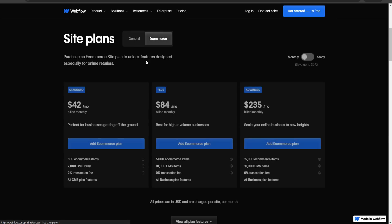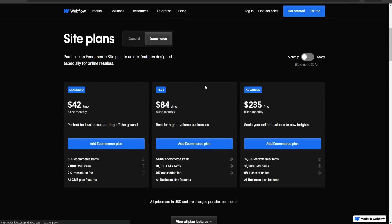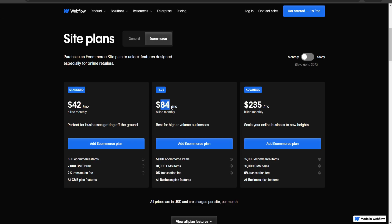For e-commerce, there are three main plans. There's the Standard plan at $42 a month billed monthly, the Plus plan at $84 a month, and the Advanced plan at $235 a month.